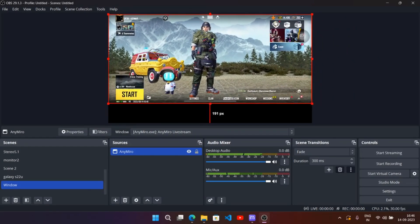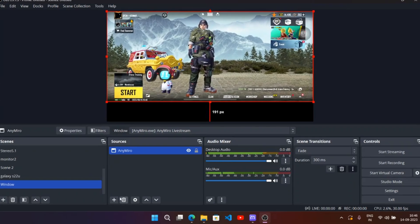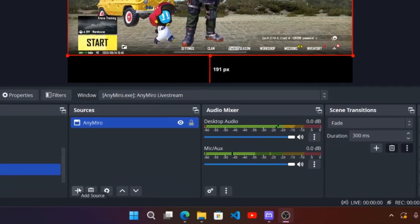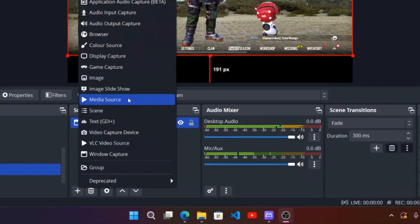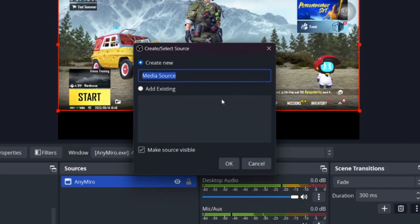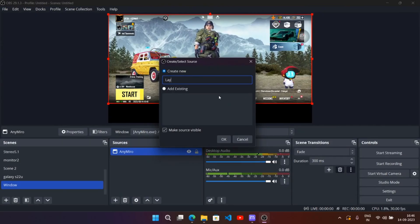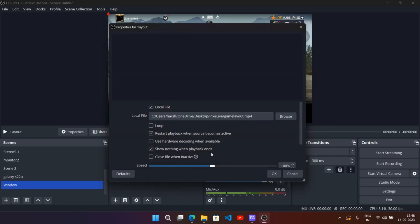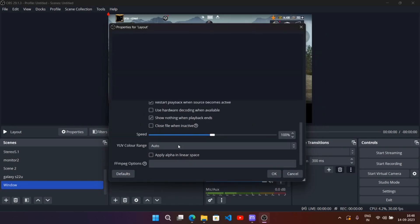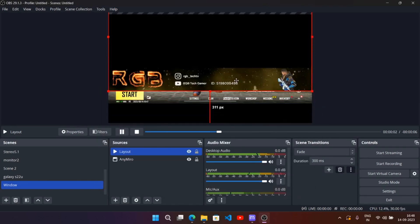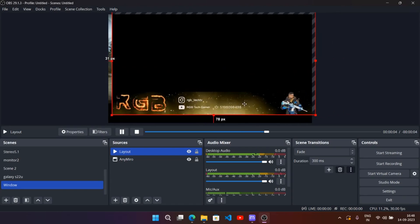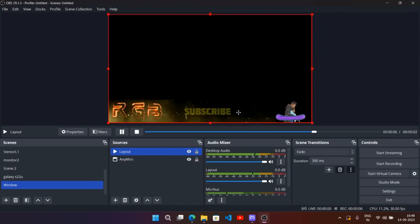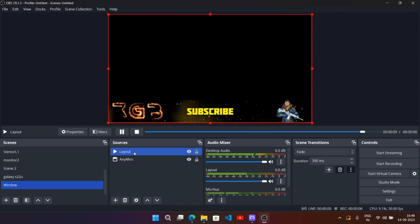Now I want to add another source to display my channel layout, so choose Source, then Media Source. Here I will add my channel layout screen, which is quite useful for game streamers. Set the blending mode and quality, and adjust.